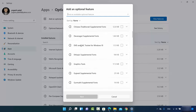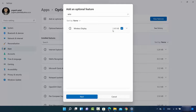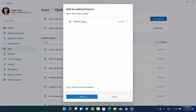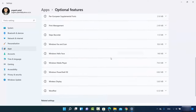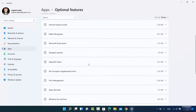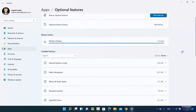On the Optional Features window, click on View Features. In the list, search for Wireless Display — that's what you need. Once the result appears, check the checkbox (it's about 2.49 megabytes). Then click Next and then Install. Once installed, you'll be able to see this app in the Installed Features section.